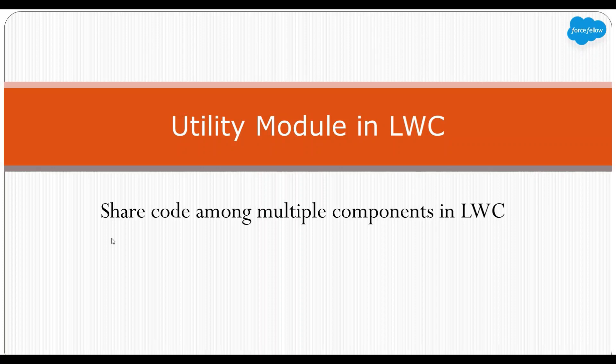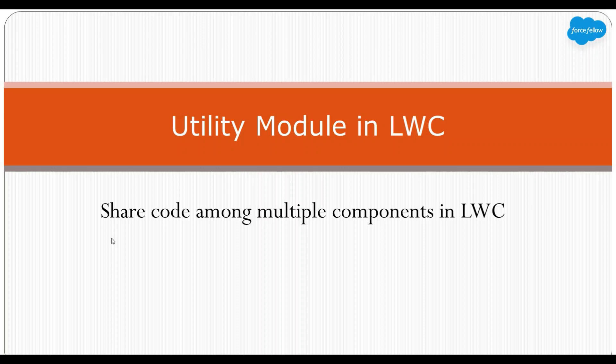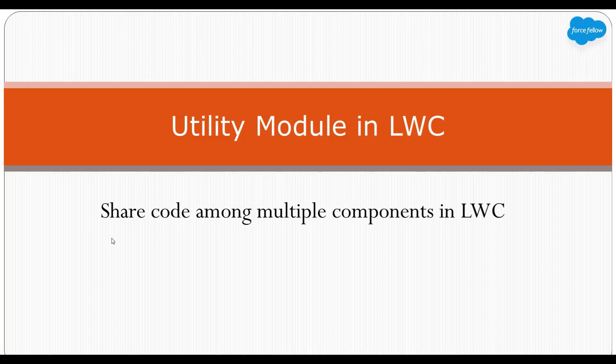We can say utility module is a reusable component which does not have an HTML file and we can use this module in multiple components to share common code or to create common methods, and we can call those methods from different multiple components.